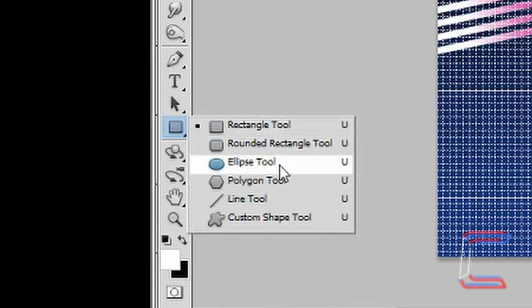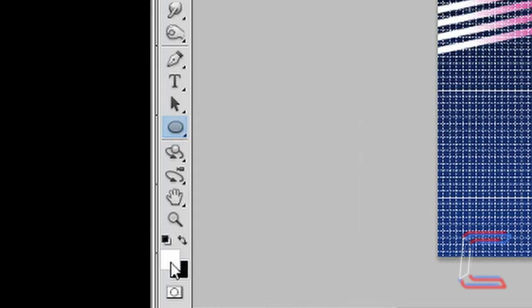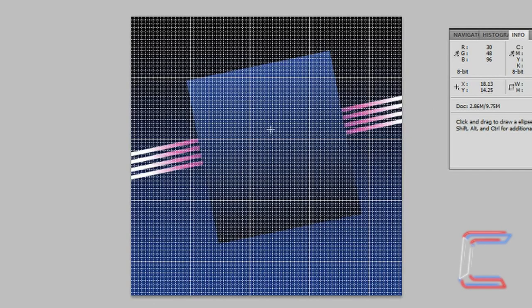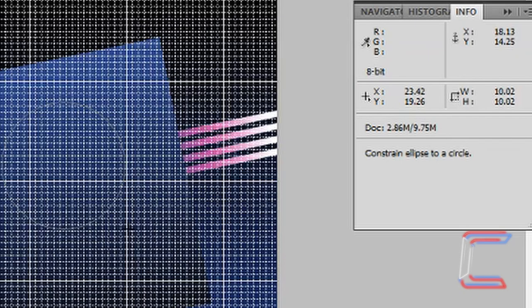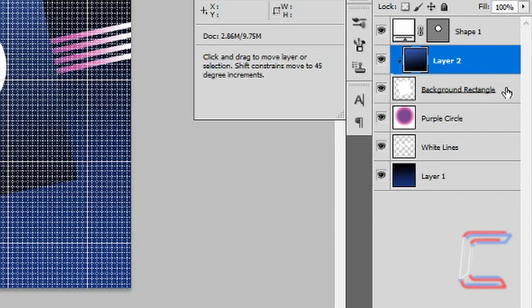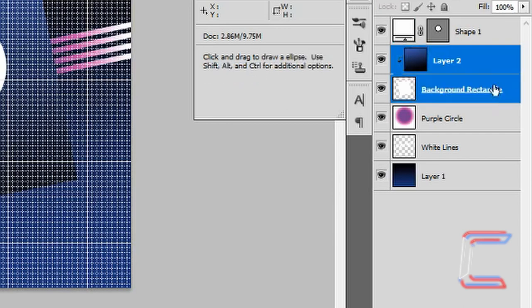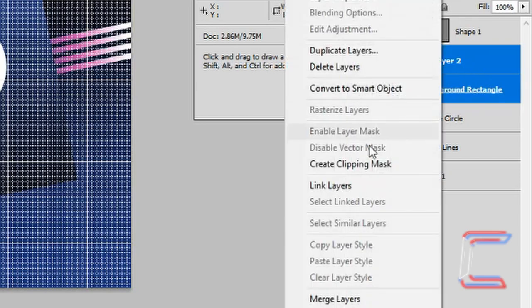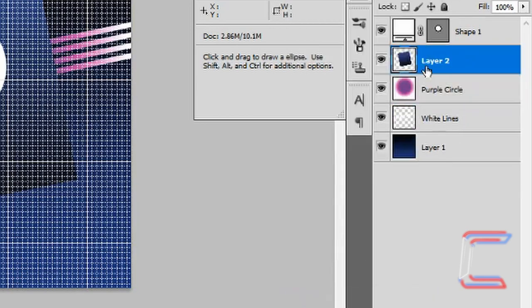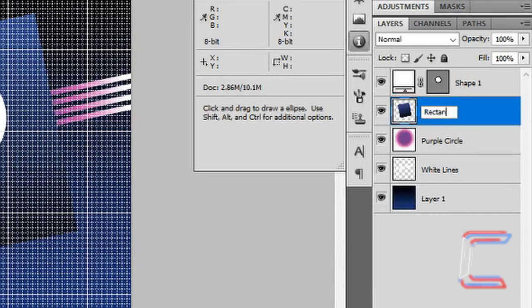Go to your ellipse tool. Ensure that white is still the foreground colour. Hold Shift and left click in the middle of your canvas to draw a circle. Using your info window once more, ensure that the width and the height are roughly 10. Hold Ctrl and left click on your previous gradient layer and your background rectangle layer, right click and merge these layers together. Rename this layer Rectangle.